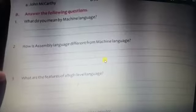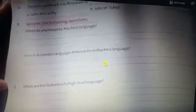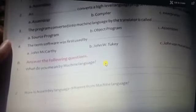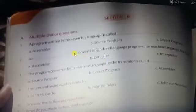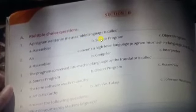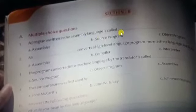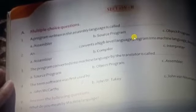There are short or long kinds of questions in answer form. First, find out the MCQs. A program written in assembly language is called — normally, all programs written in any programming language are called a source program. So the answer is source program.